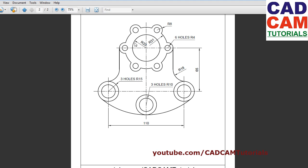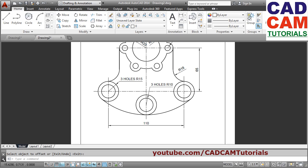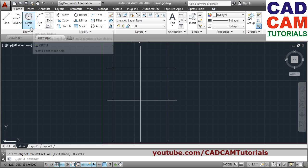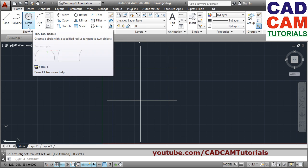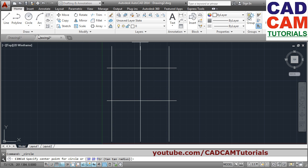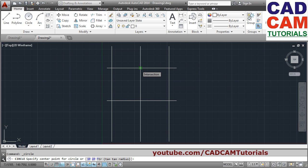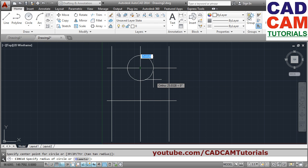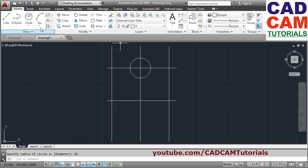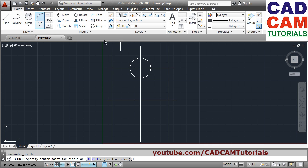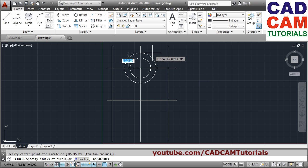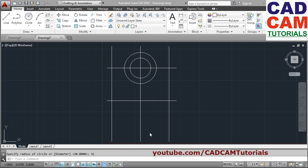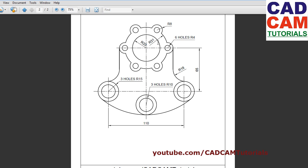Next we have to create circles of radius 20 and radius 31. Use the circle command — here tan-tan-radius appears but we want center-radius. Use the center point, click the center point, give radius of 20. Again circle, center point, give radius of 31. These two circles have been created — radius 20 and radius 31.